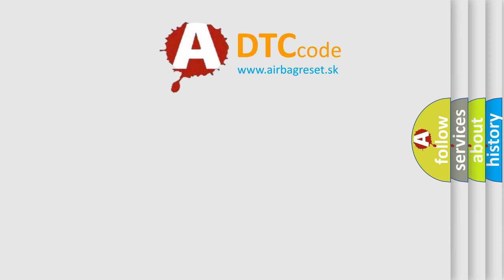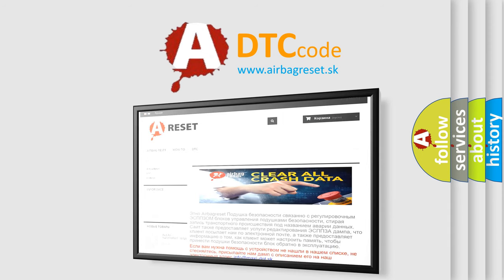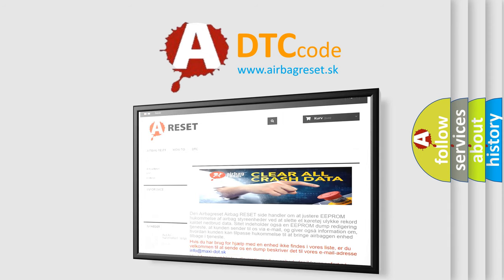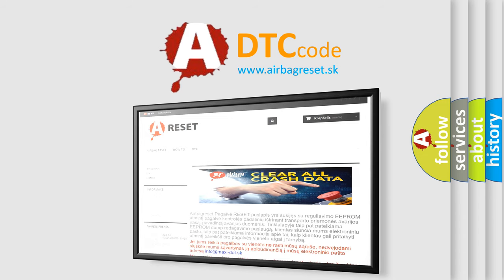The airbag reset website aims to provide information in 52 languages. Thank you for your attention and stay tuned for the next video.